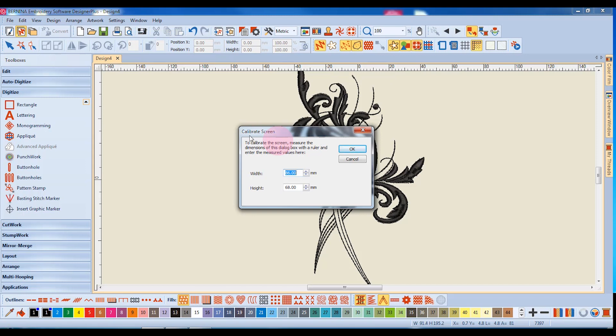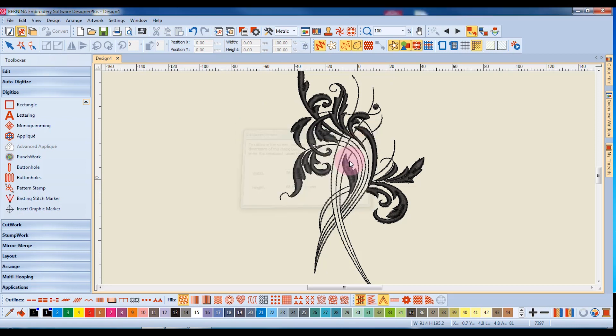So if you're not in the metric system, you can click Cancel. Then in the measurement system, simply click on the dropdown box and choose Metric.